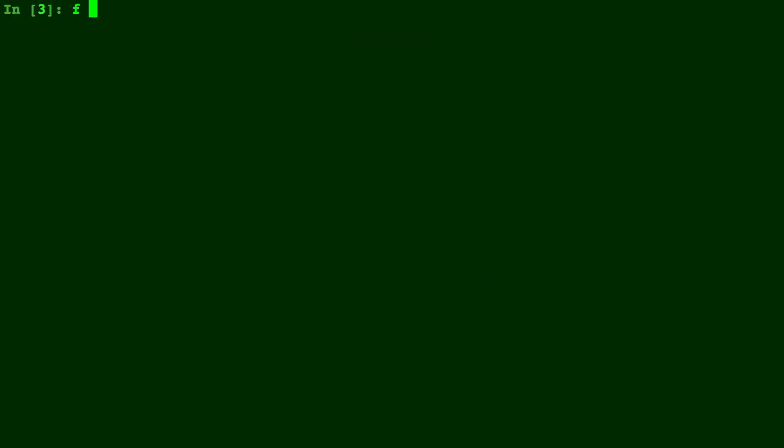So let's create a lambda function. We will do just sine of x, so we type np.sine.